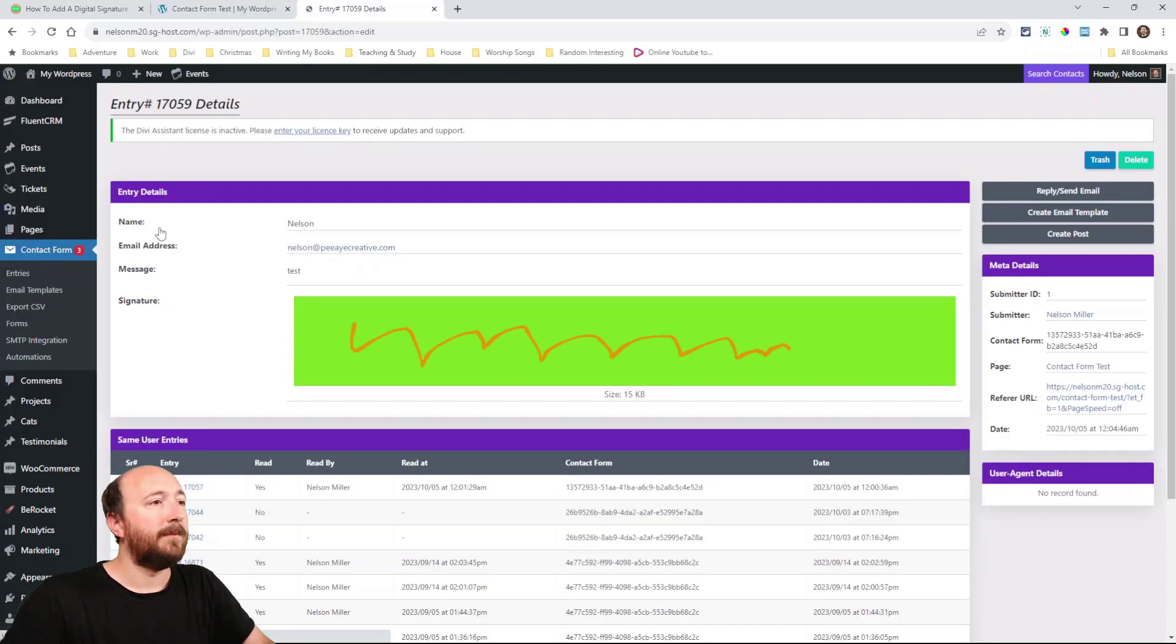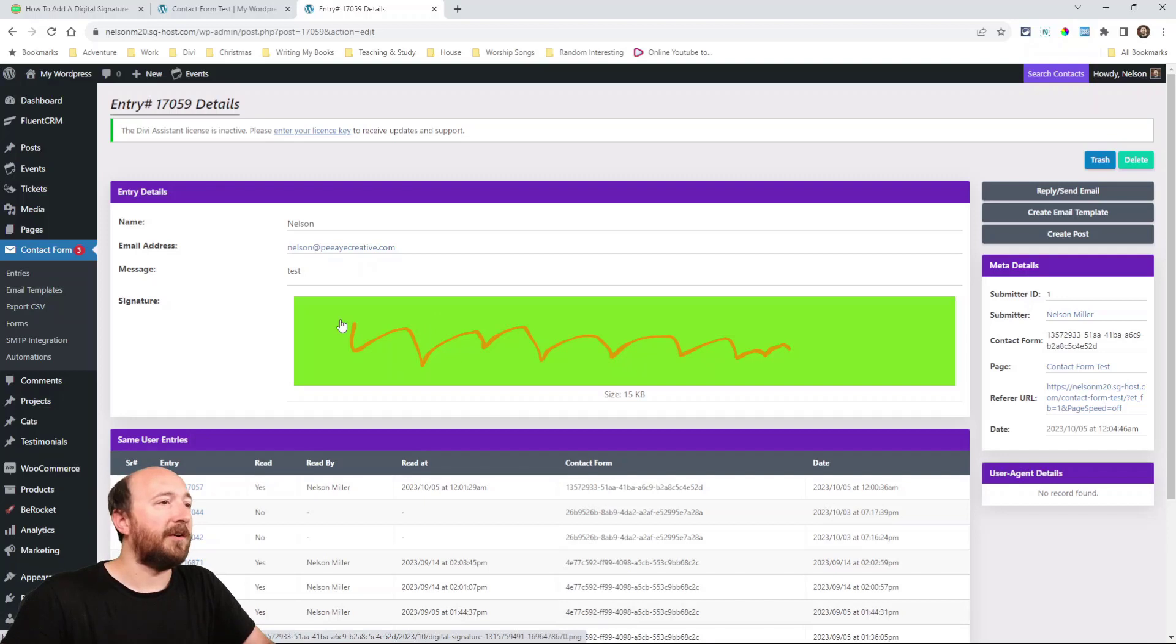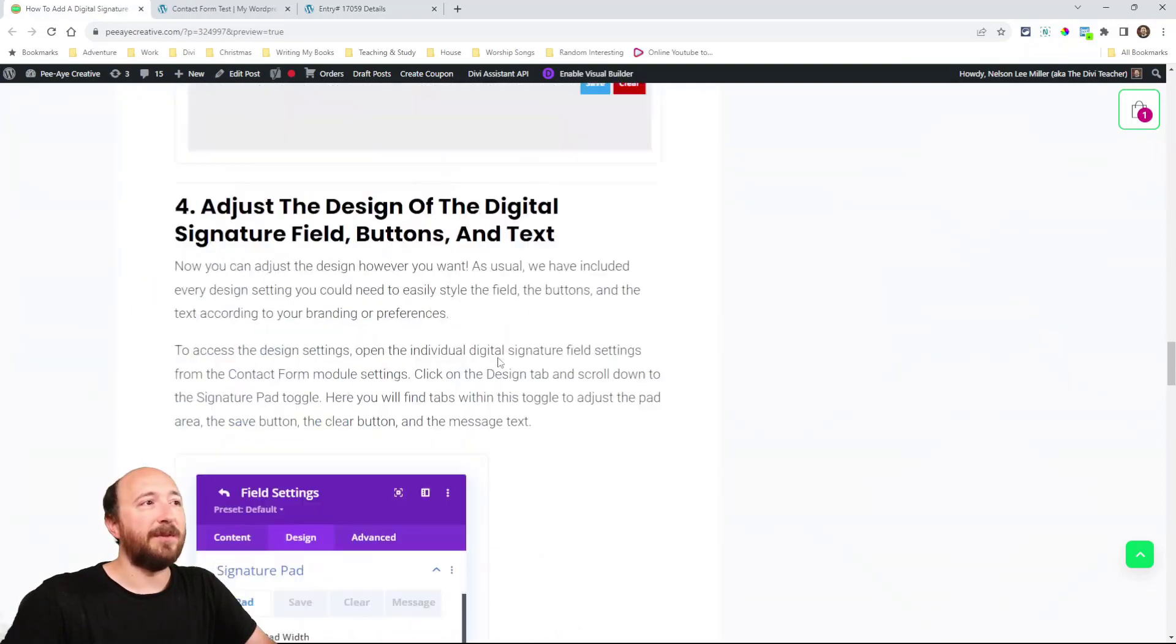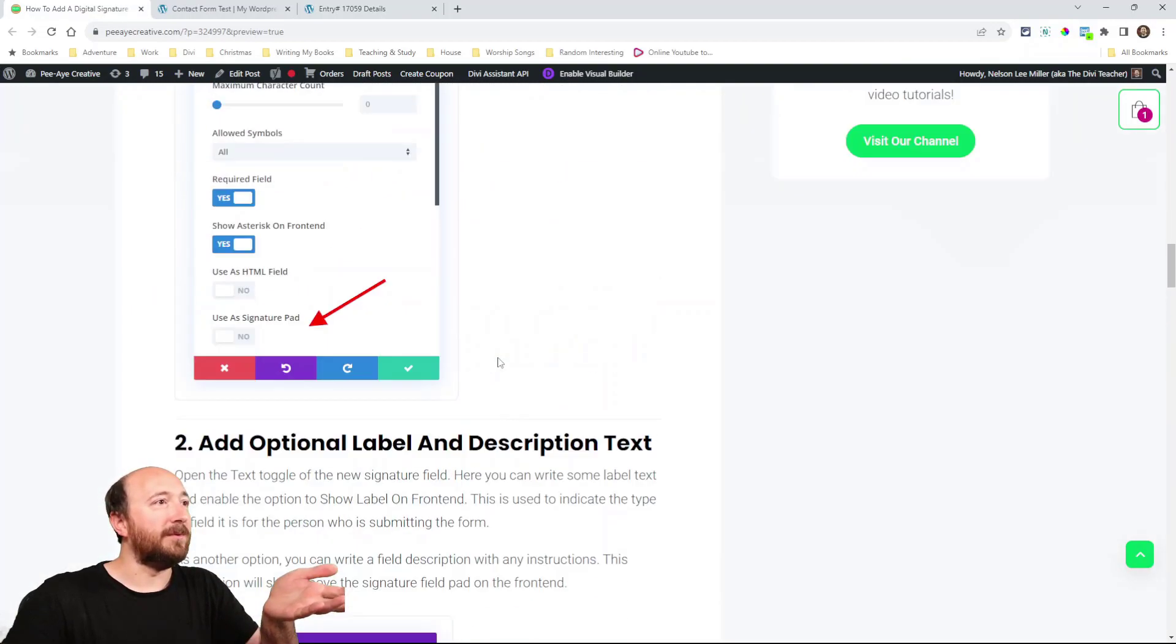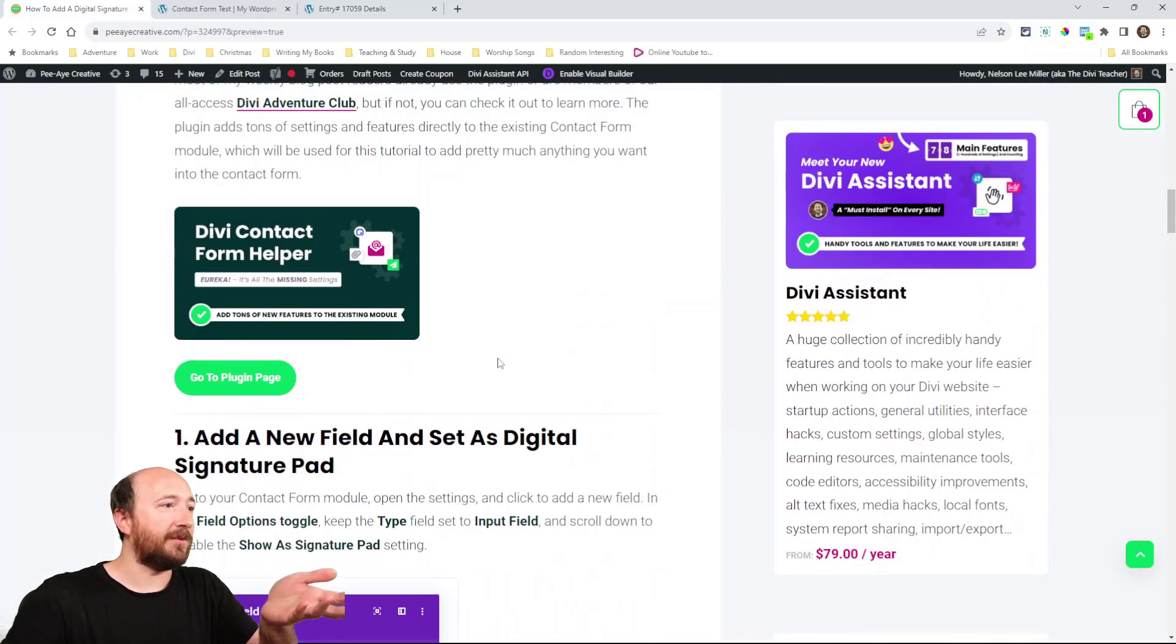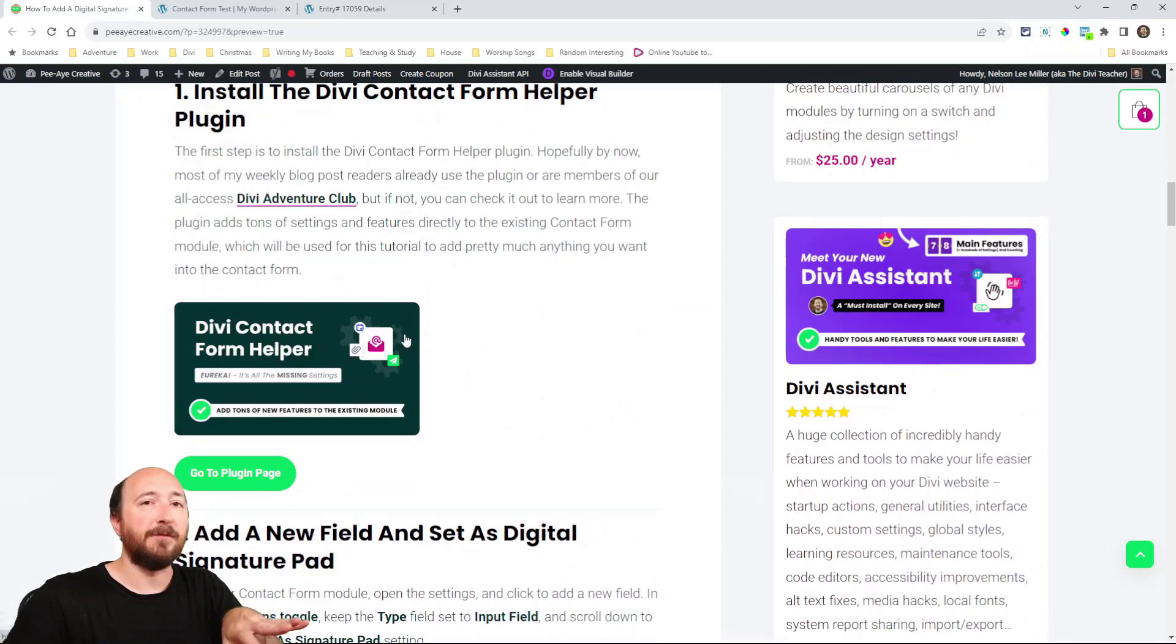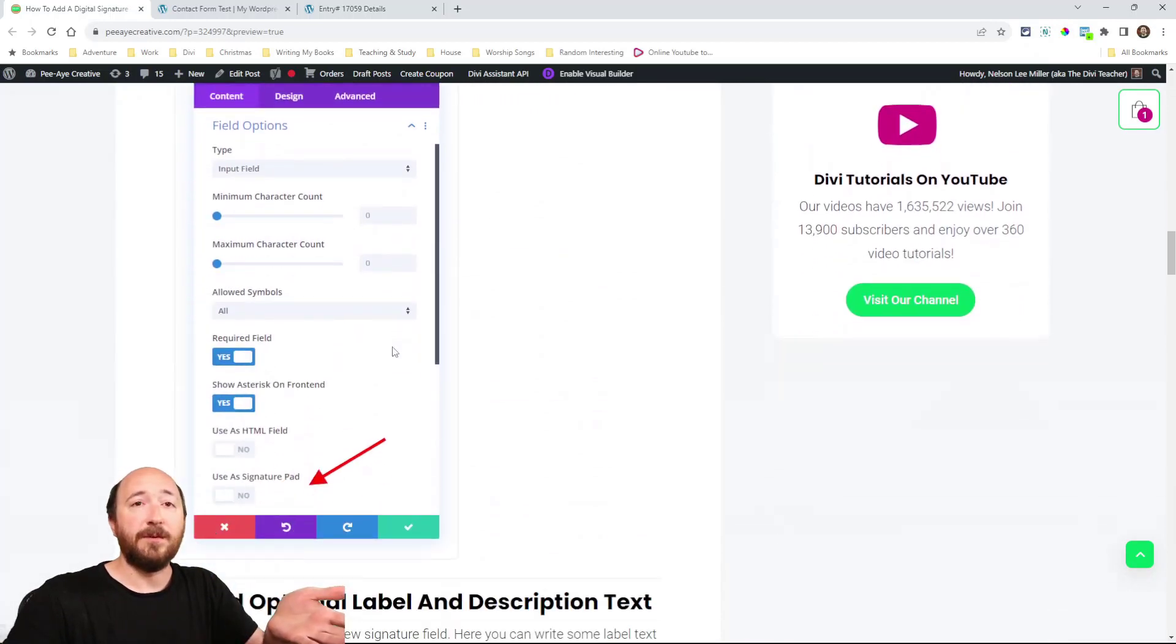And here when we view the entry we actually see it in the color that we have chosen. So you want it to be enough contrast, the green and orange is really ugly but you get the idea. So that wraps up the tutorial.